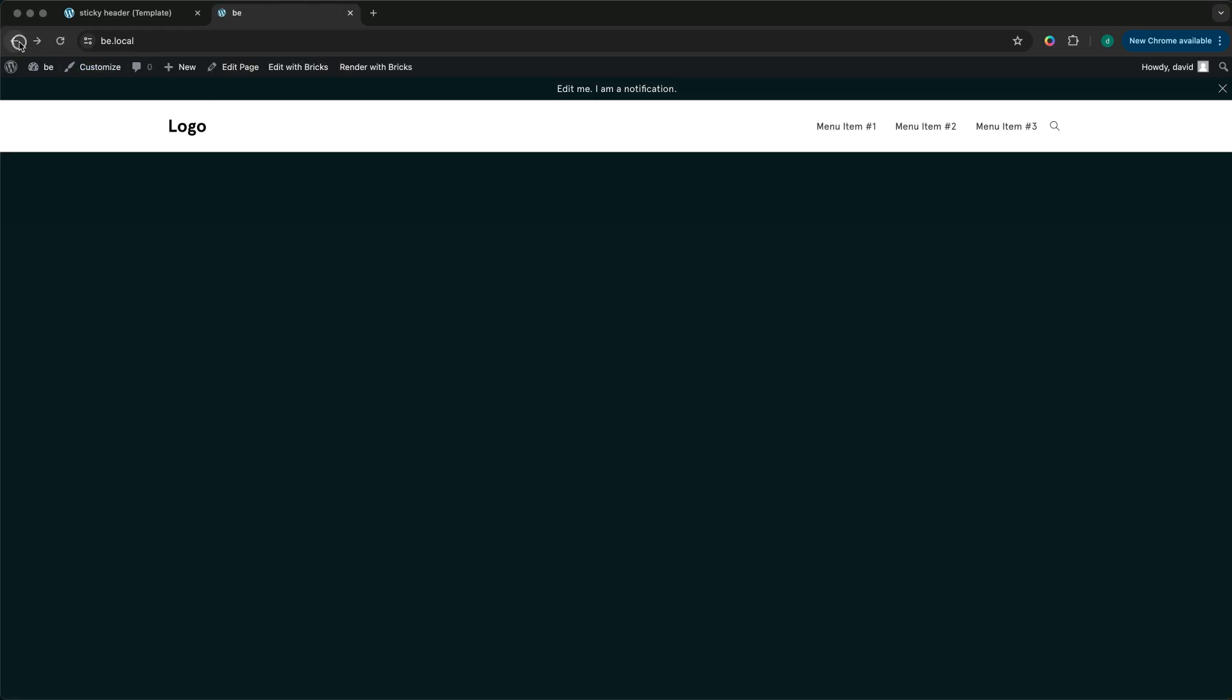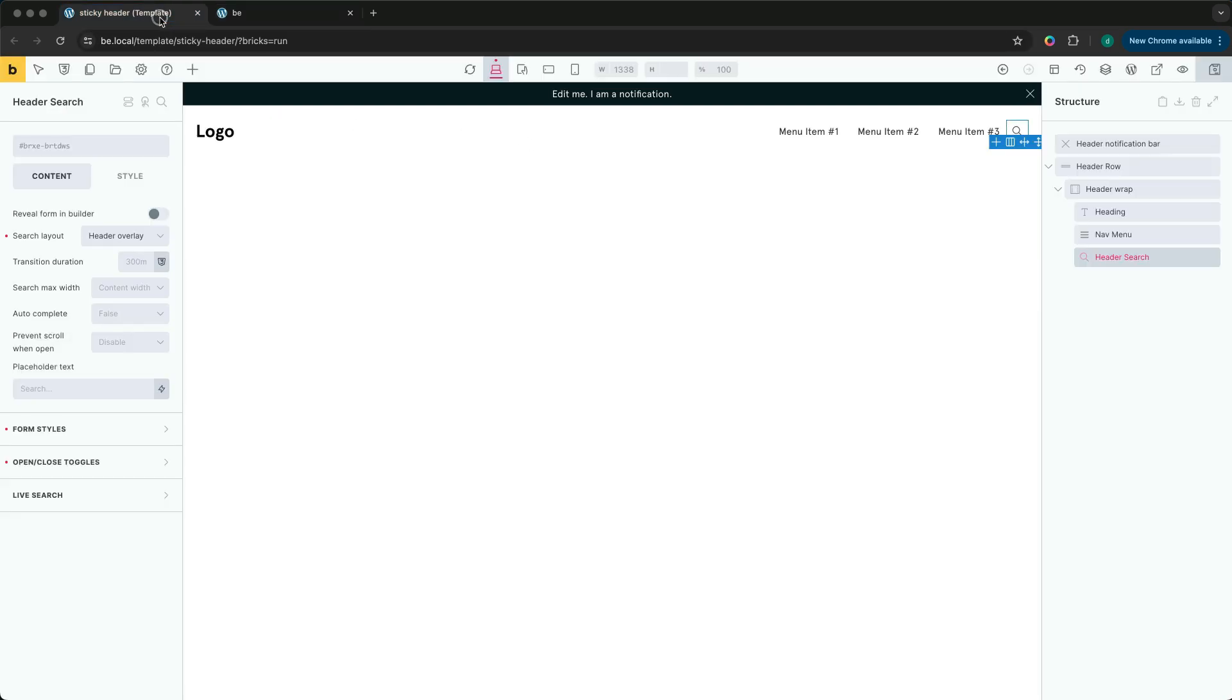Instead of this we want to take advantage of Brick's new filters to allow the results to show up dynamically inside our search overlay.